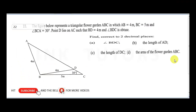Question 22 says: the figure below represents a triangular flower garden ABC in which AB is equal to 4 cm, BC is 5 cm, and the angle is 30 degrees. Point D lies on AC such that BD is 4 meters and angle BDC is obtuse. Find, correct to 2 decimal places, angle BDC. So we have to solve this question.